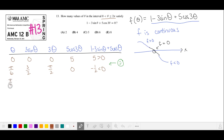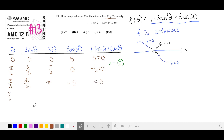At π/3, sine is √3/2, multiply by 3. And 3θ is π where cosine is −1, multiplied by 5. We take 1, subtract 3√3/2 (about 2.5), and subtract 5 — this is less than 0. At π/2, sine is 1, so 3 times that is 3. 3θ is 3π/2 where cosine is 0. We take 1, subtract 3, and add 0 — also negative.